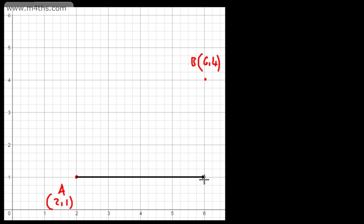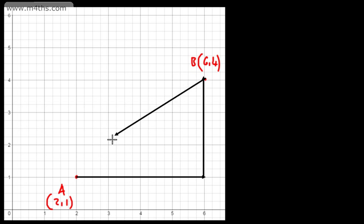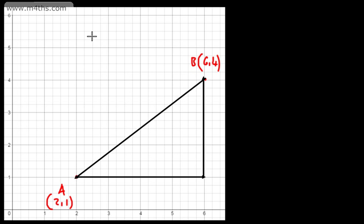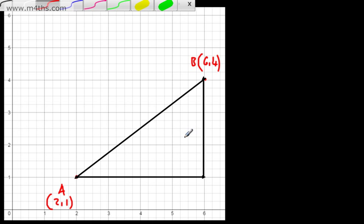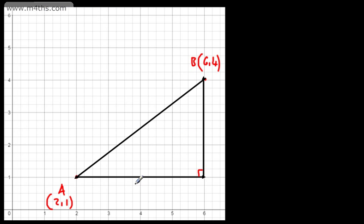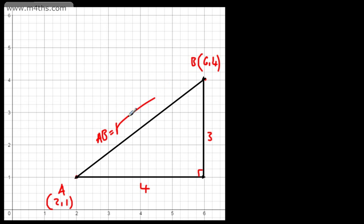So if we just make a little right-angle triangle, that length there is 4, that length there is 3, and we want this length right here, which is the hypotenuse. This length is 4 units — that's 6 minus 2. This length is 3 units — that's 4 minus 1. So using Pythagoras, AB is going to be the square root of 4 squared plus 3 squared, which gives me 5. This is one of our Pythagorean triples.